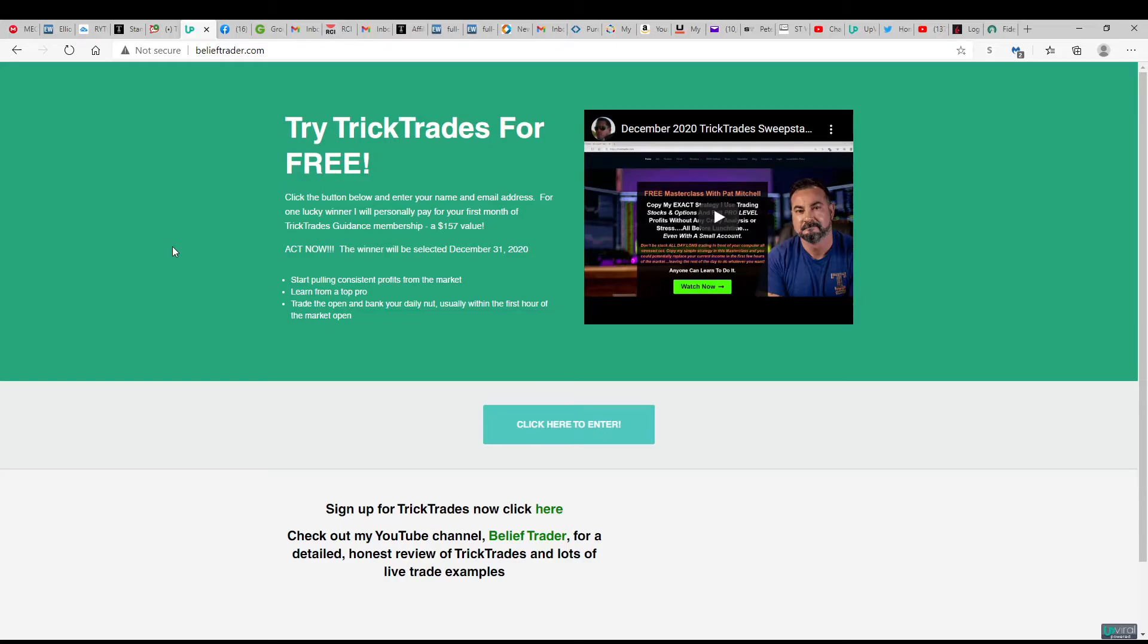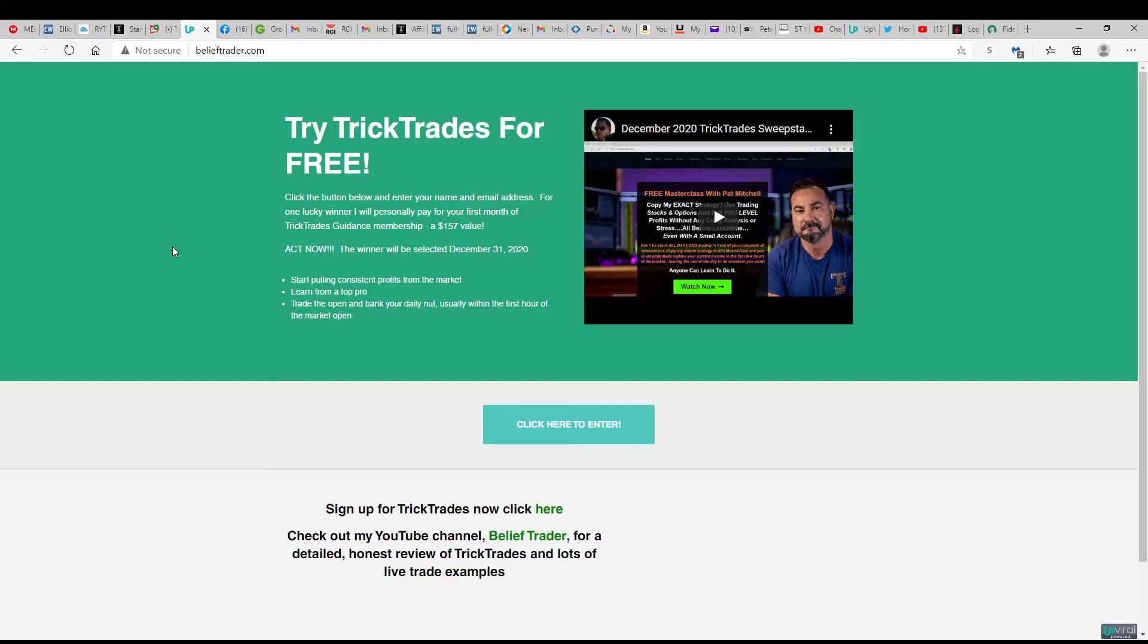And if you've watched my reviews, you know how highly I think of the TrickTrades service. I think it's the best day trading service anywhere—great for small accounts, profitable, very easy to be consistently profitable, very easy to follow strategy, excellent levels, good guidance. You name it.